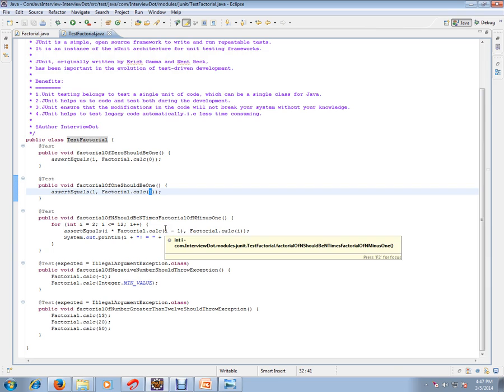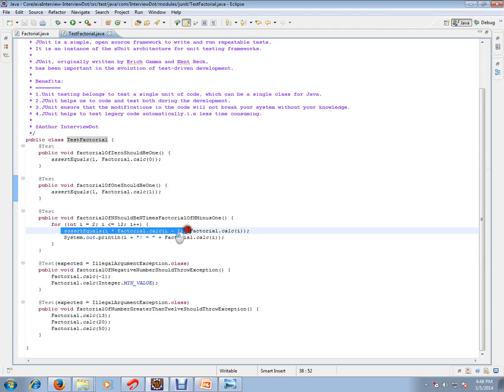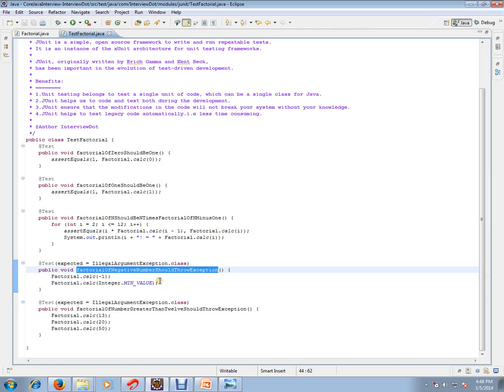Then factorial of n should be n times factorial of n minus one, so we are going to pass n minus one and we are going to calculate here - how many times we are calculating.